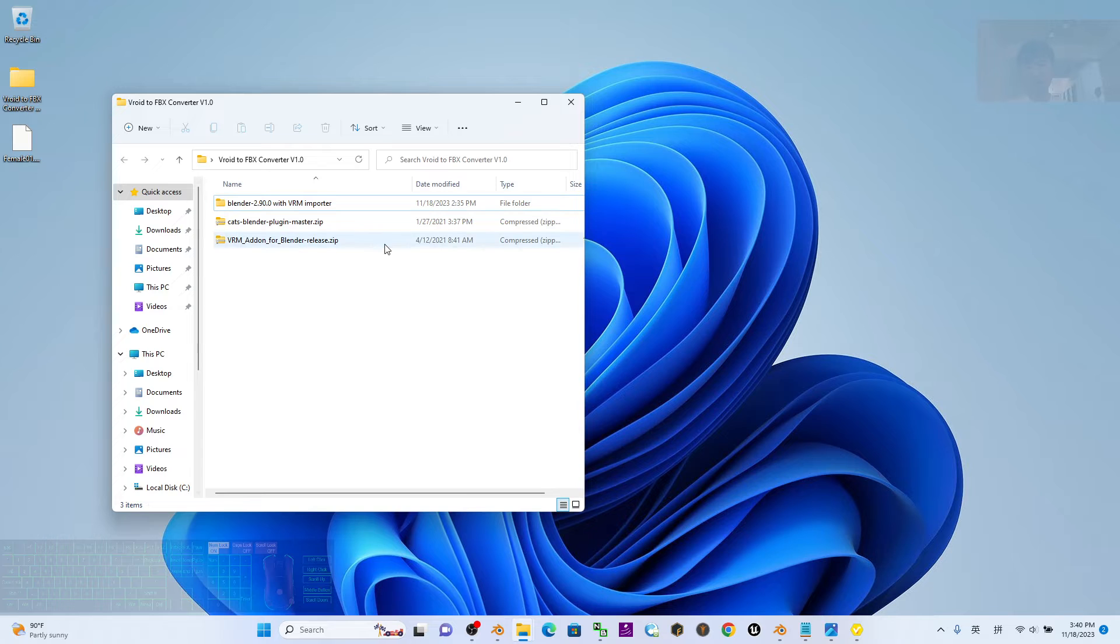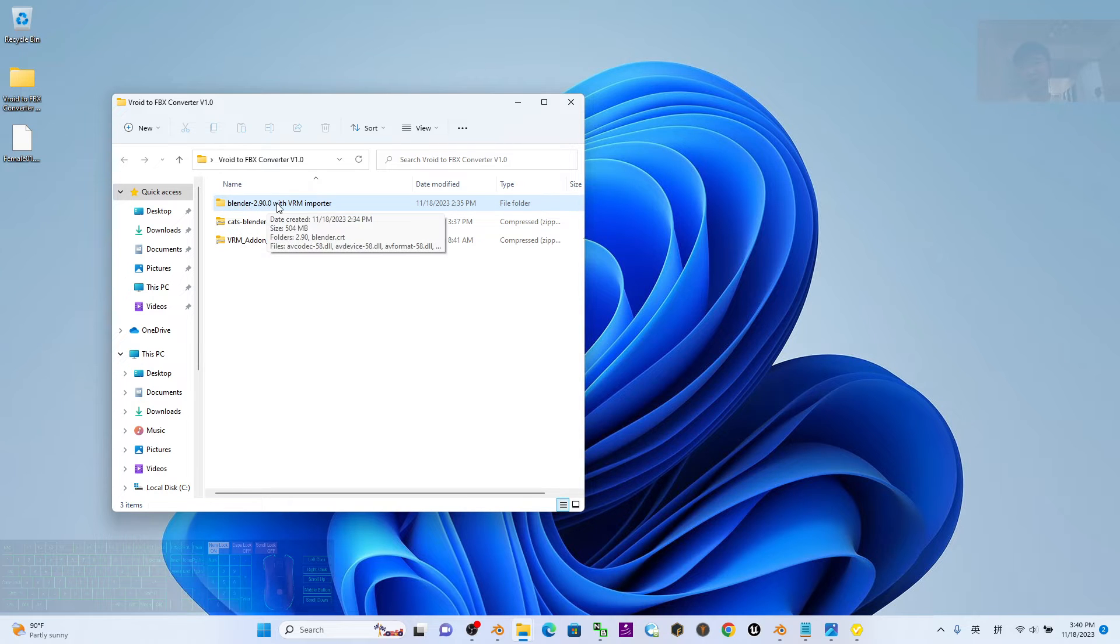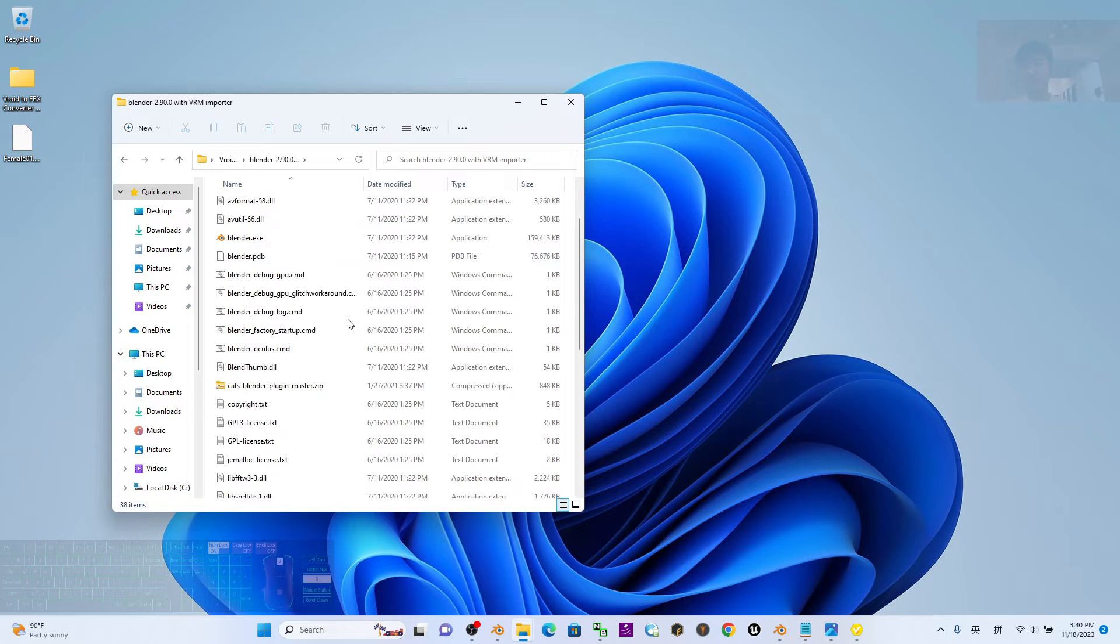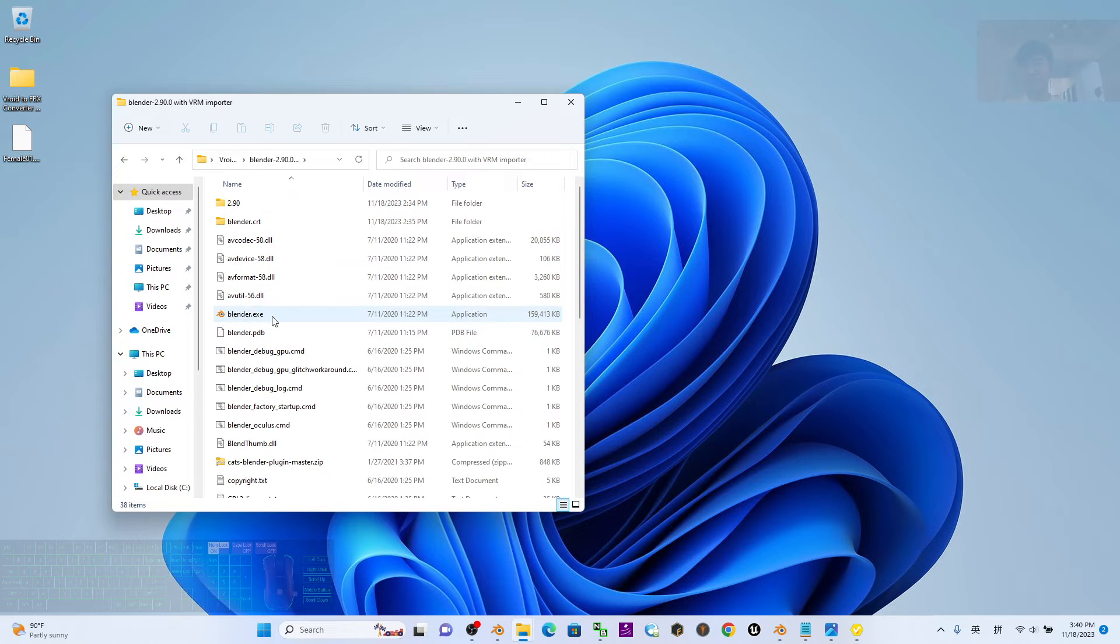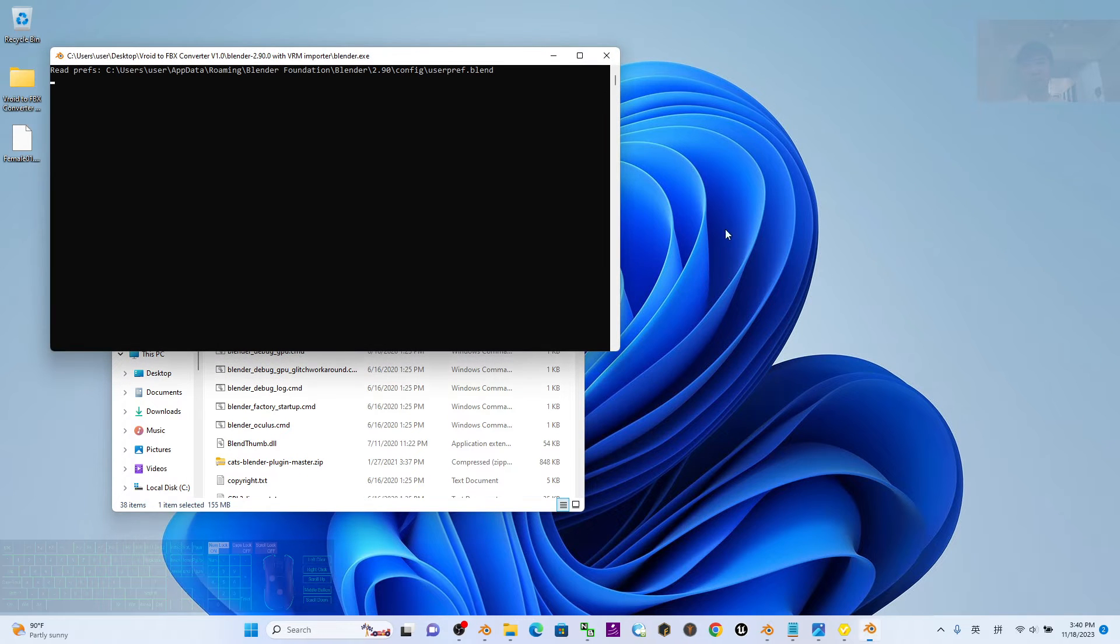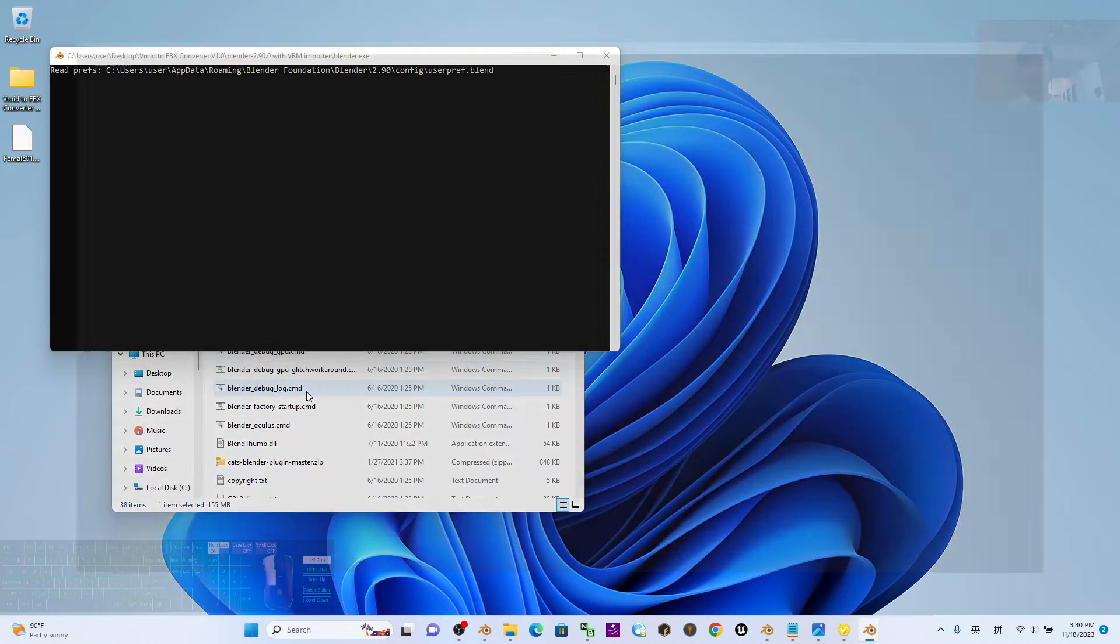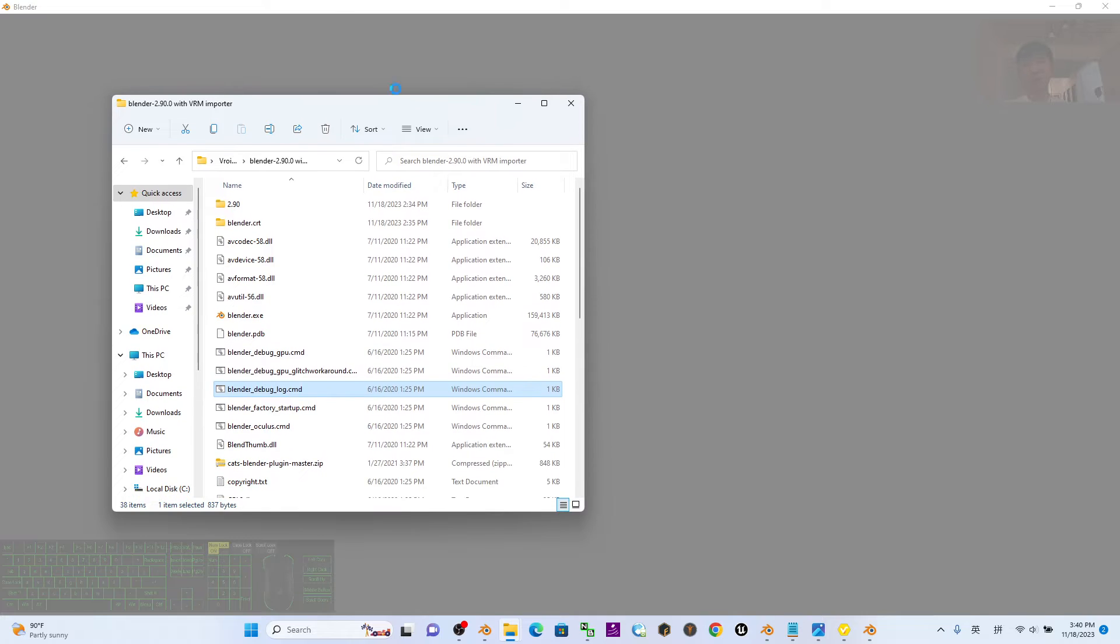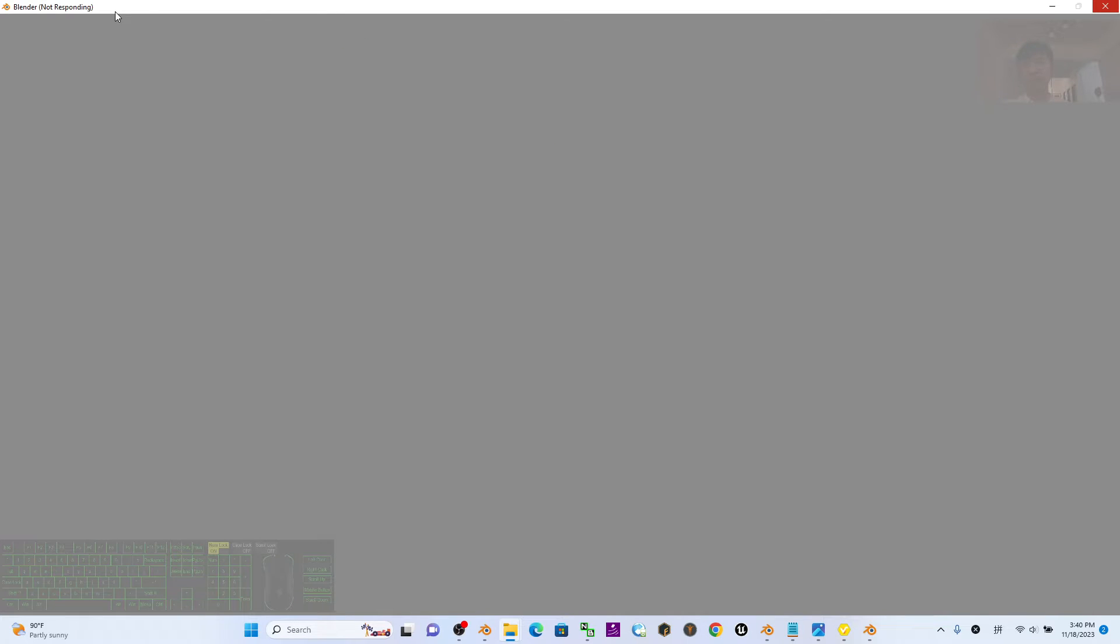Back to the VRoid to FBX converter just now, open the Blender 2.9 that was given by me. Double click it and Blender 2.9 is loading.